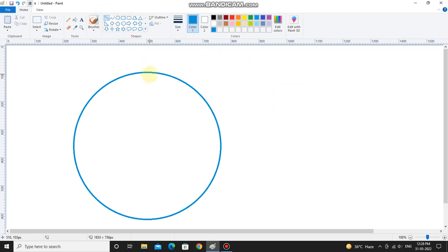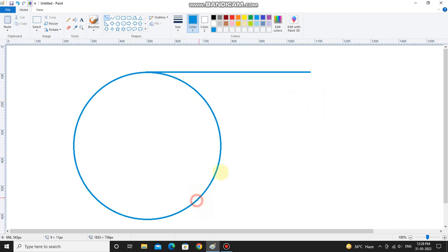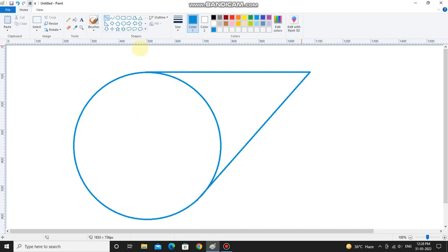Then select line tool, draw a line like this, and one more line like this. Okay friends, the shape of the Duo logo is completed.